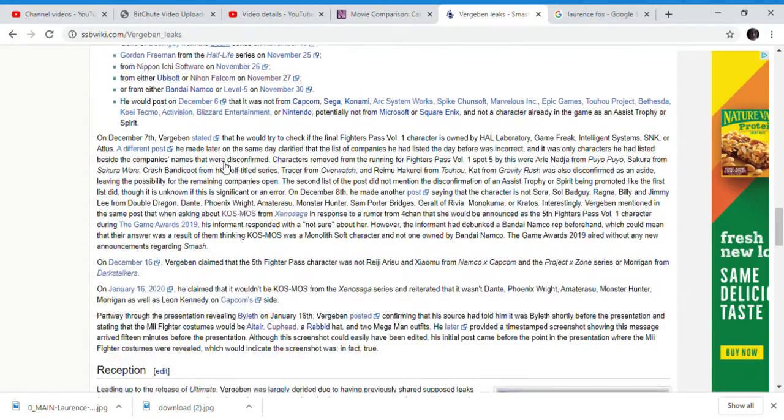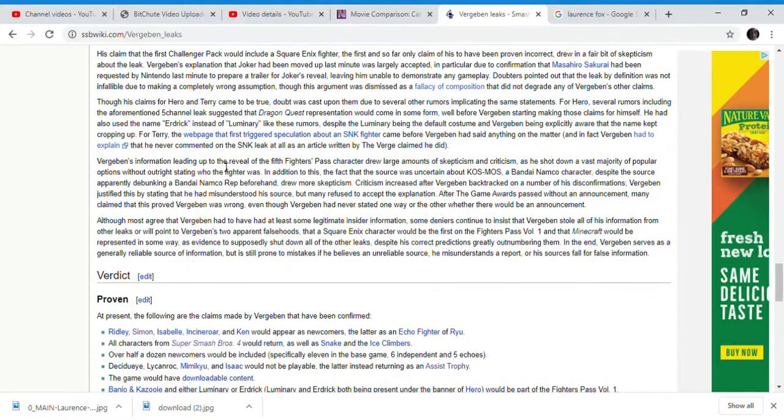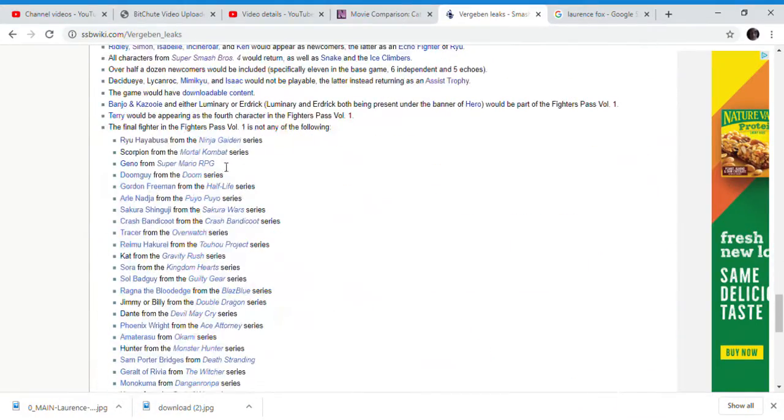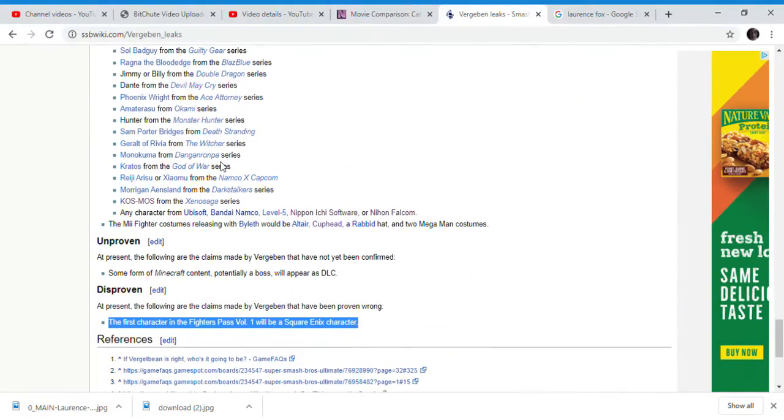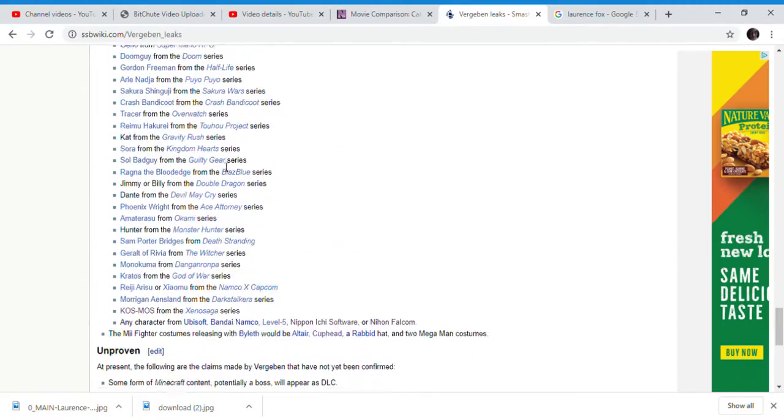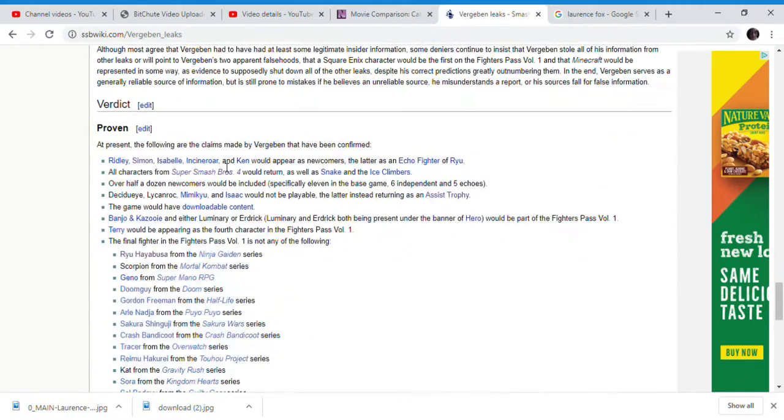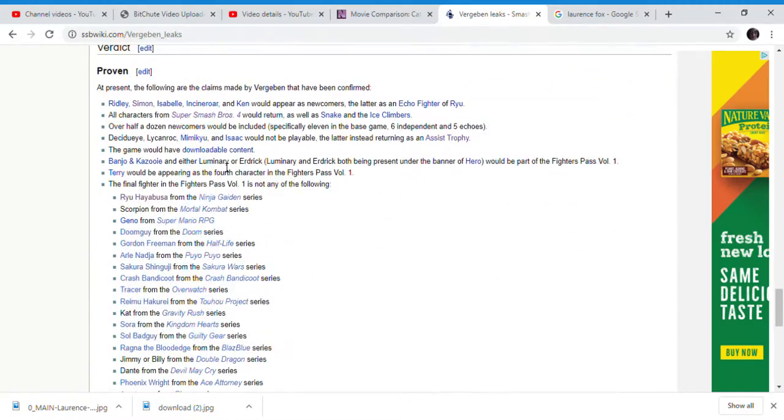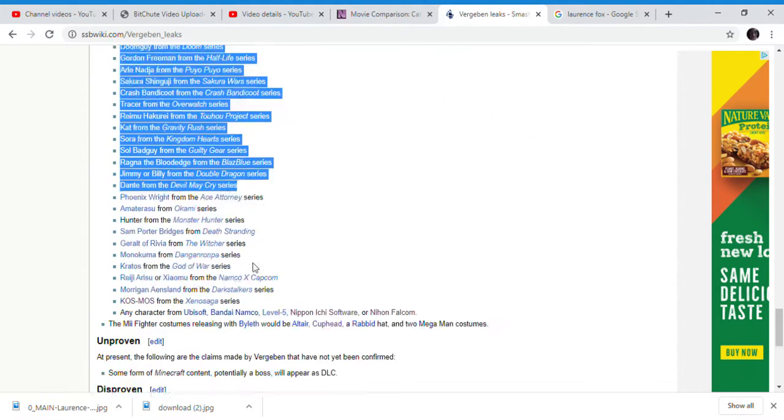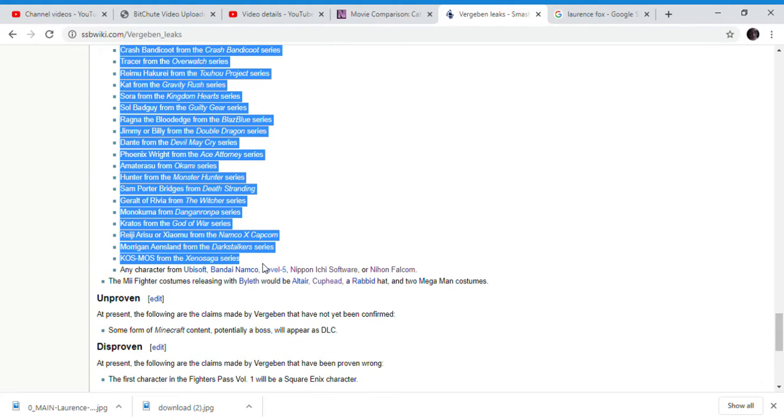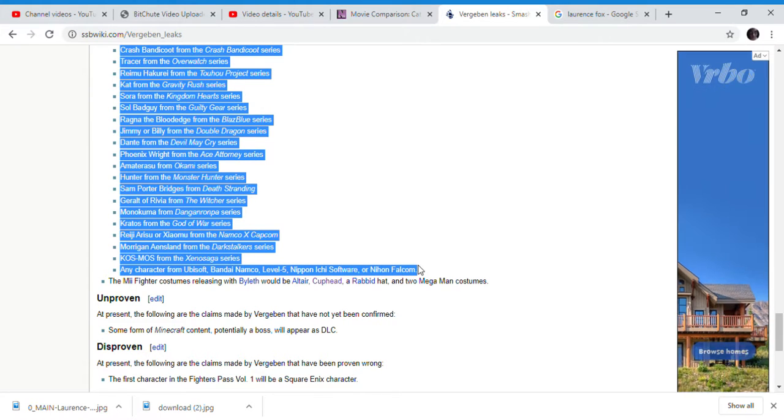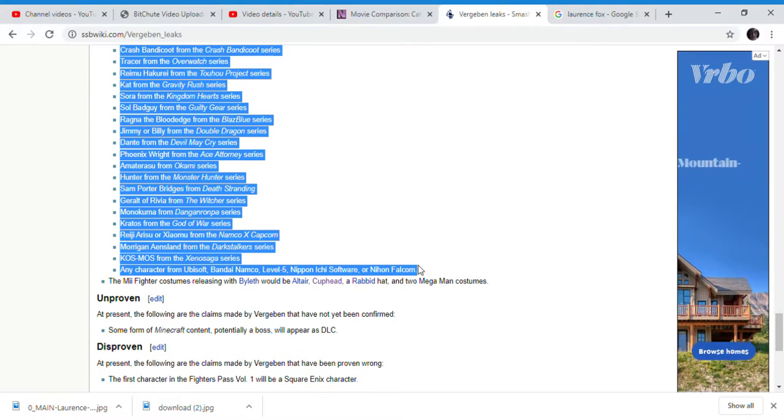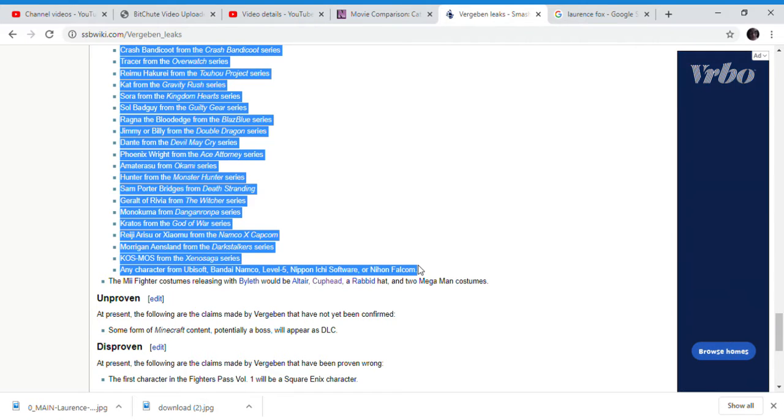He was right about Byleth being in Super Smash Bros, which means Verza Ben has another badge of honor in the leaker community, proving he's legitimate when it comes to Smash Bros leaks. All these characters were deconfirmed - he was correct that many of these characters he deconfirmed were true.